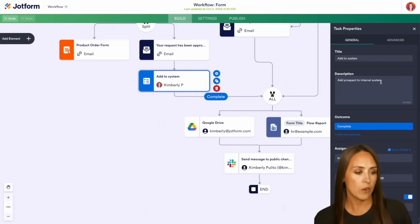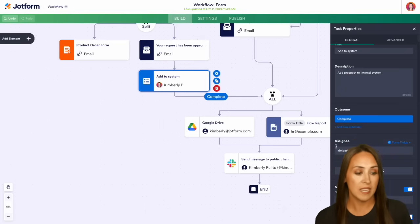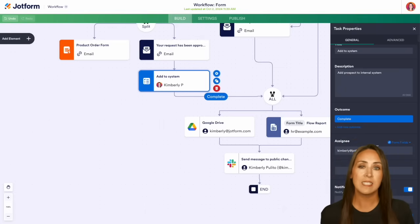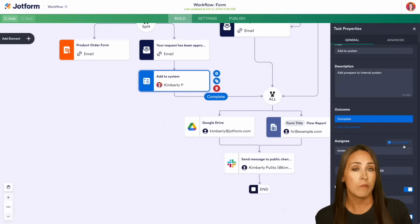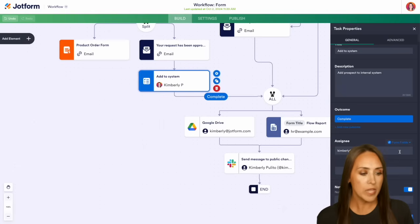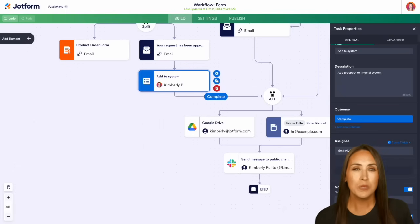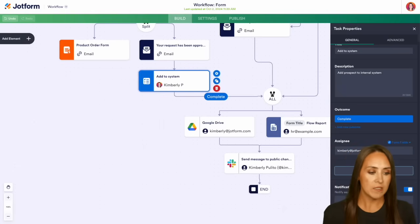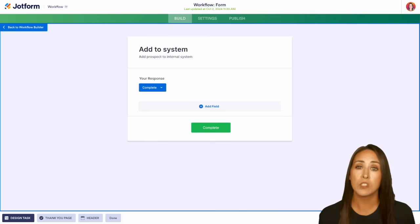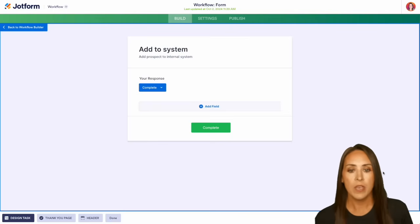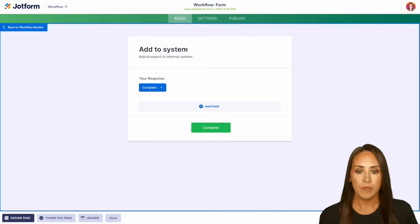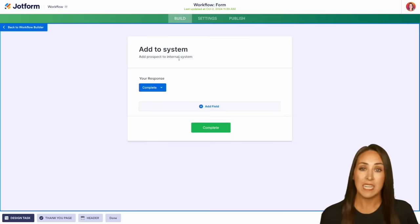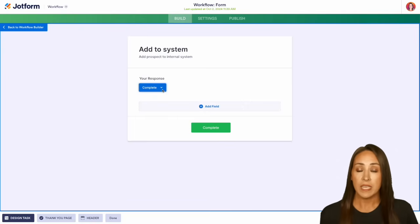Then if we scroll down on the right-hand side, we get to see that assignee again—who is this task going to be assigned to? We can pull from the form fields again, or we can assign it to a very specific person. We can also design the task. So if I choose to design the task, it's going to look very similar to what a form is going to look like. We can see here the title, and we have the steps that need to be taken. And then of course, we have the response, which is complete.